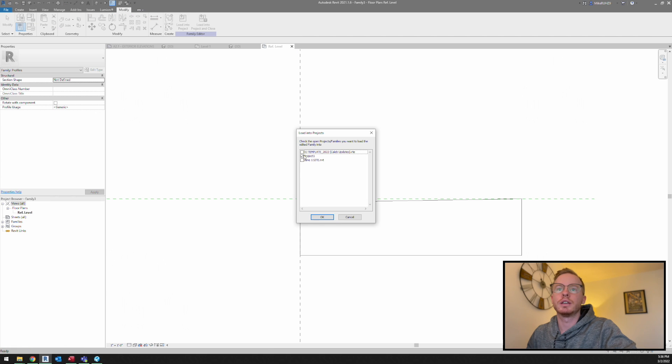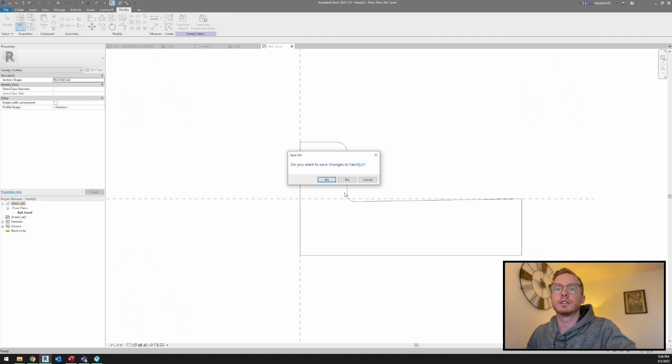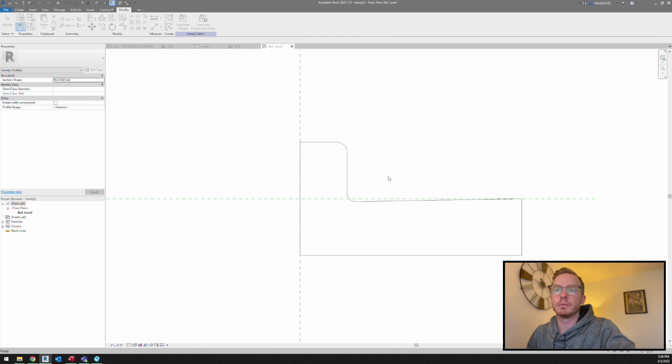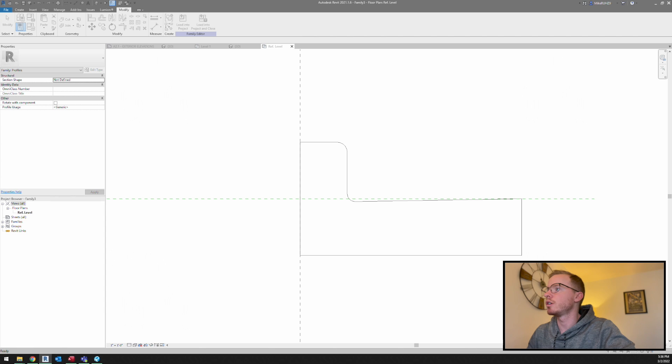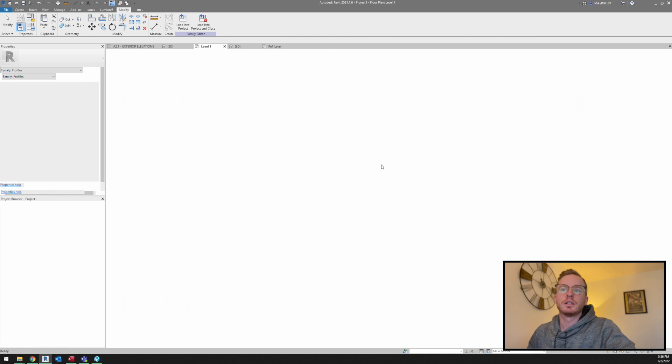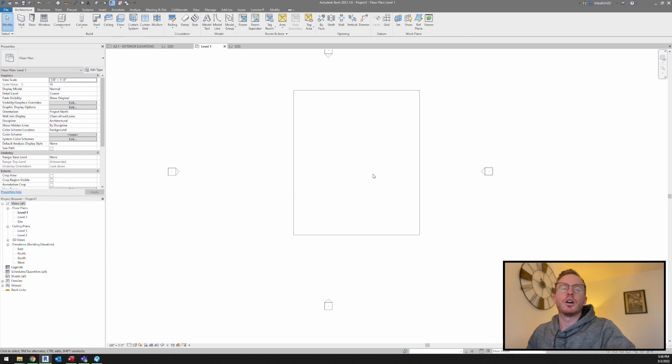So I'm going to click okay. I'm going to just save changes to family 3. Just make sure we remember what it's called. I'm going to save that to my desktop.